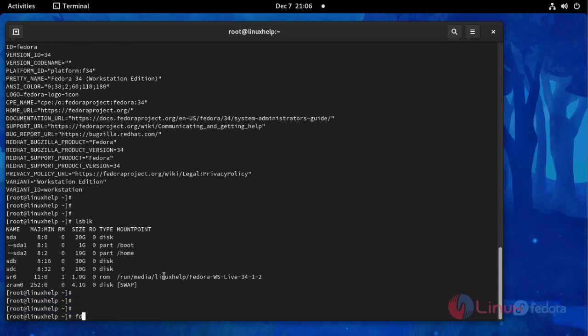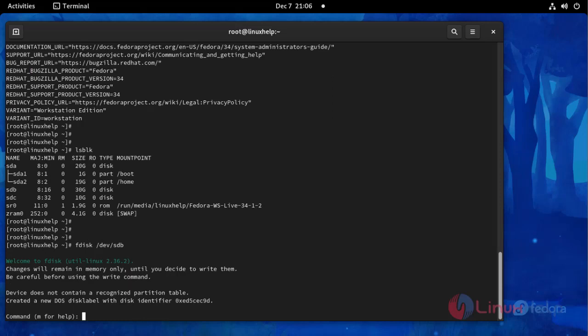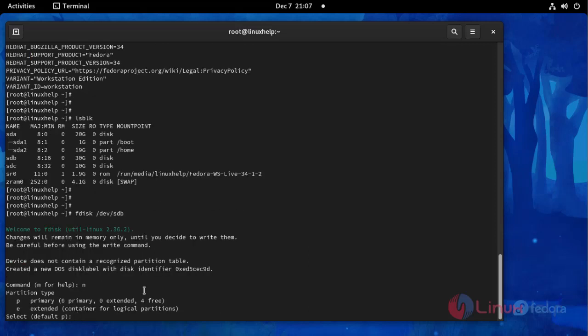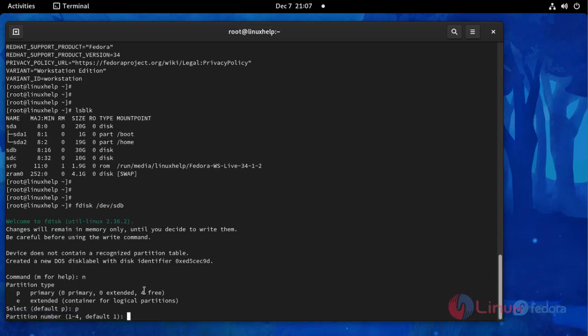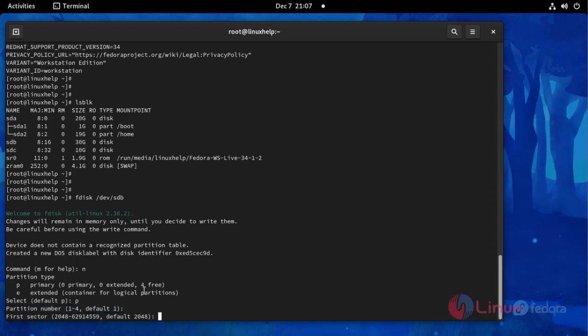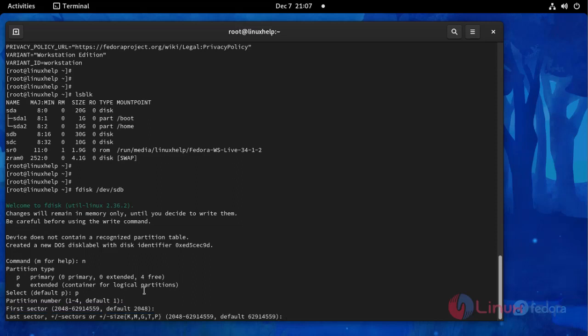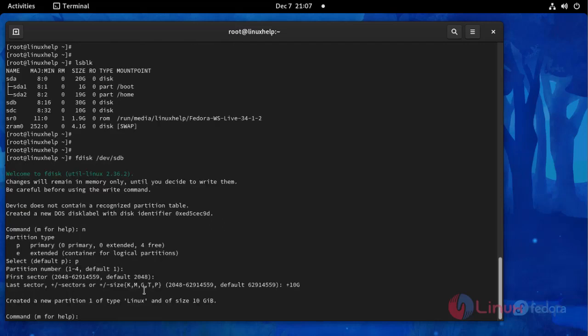Now I am going to create partition using the following command. Press enter, create new partition, press V2 for partition type. Here you can give storage, I am giving 10GB.